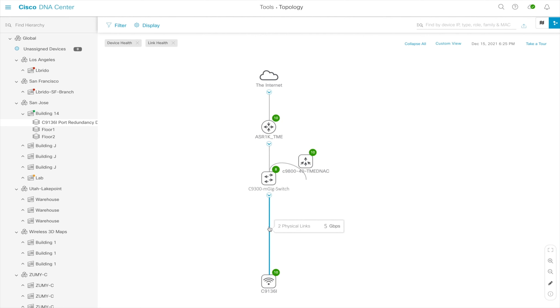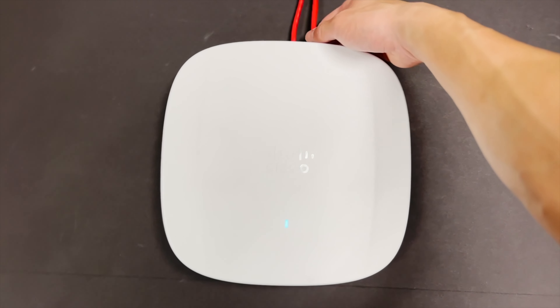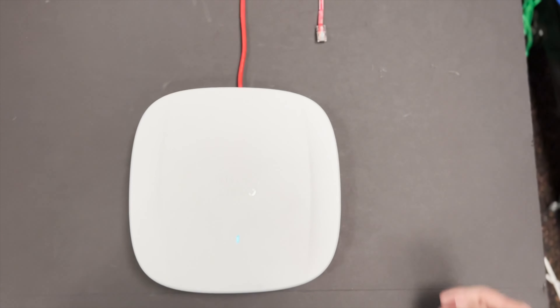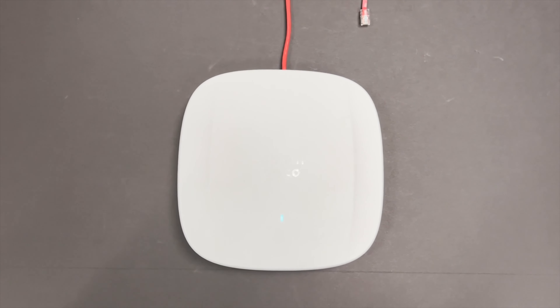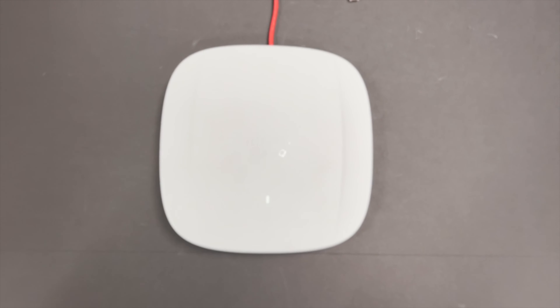Hovering over the connection, you can confirm two connections are going to the same switch. If I went ahead and removed one of the cables from the AP, you will observe that the LED remains enabled, and this means that port redundancy has worked, and the AP has now switched to using the secondary PoE source.